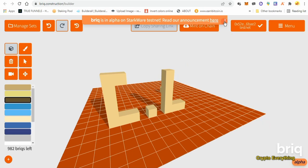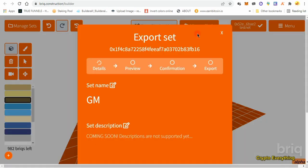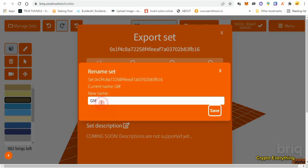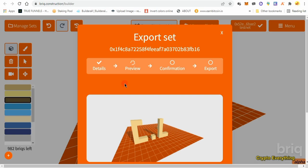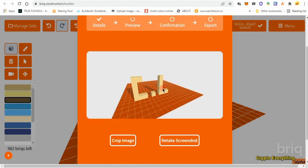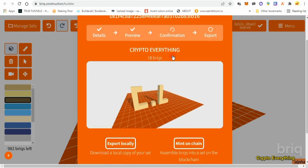I was too lazy to create anything elaborate, so I'm just going to mint these on the blockchain. I'm stuck with what I have. Click on 'Mint on Chain' — it's going to pop up with details, preview, confirmation, and export. I have to set a name — let's say 'Crypto Everything' — and click on save. Then click on preview, then confirmation. Remember, this is a testnet — it doesn't have to be perfect, just interact with it.